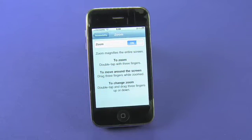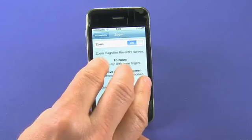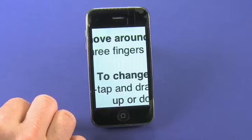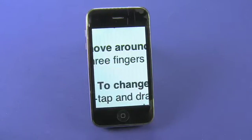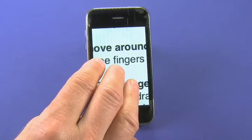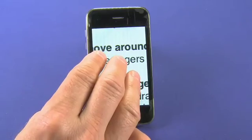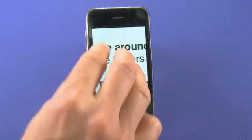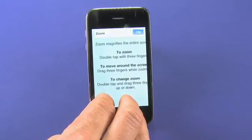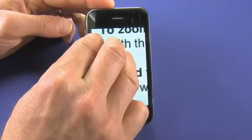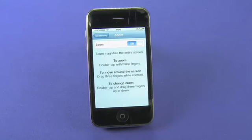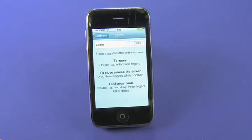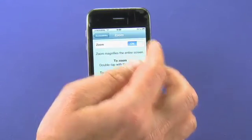By turning Zoom on, you have the ability to zoom in on anything. To zoom, you double tap with three fingers and it'll zoom right in. To scroll around, you use three fingers. To change the zoom level — this one is a bit tricky — you double tap with three fingers and then hold and move it up and down to change the size. You can zoom anywhere between 100 and 500 percent. By default it's 200 percent, but you can zoom way in or back down to the regular 100 percent.